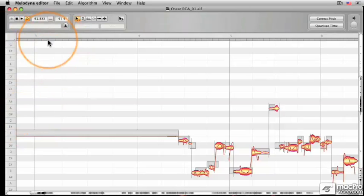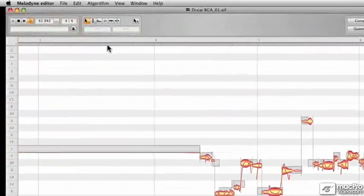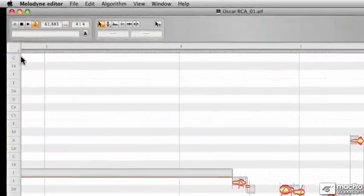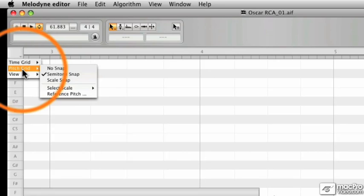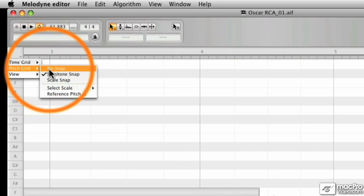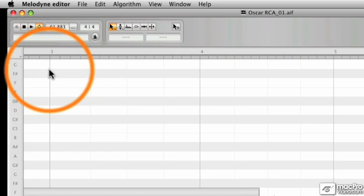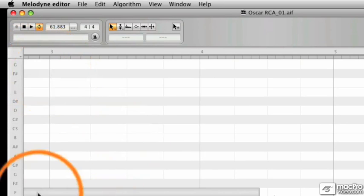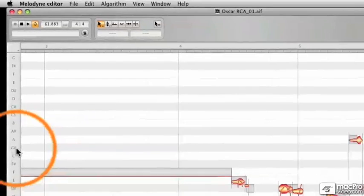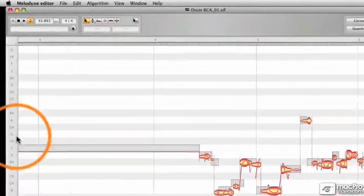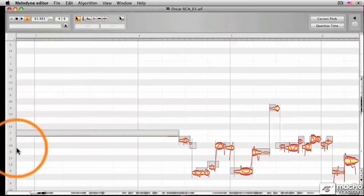If we go up to the top left hand corner of the window, the same way we did in the time grid, and we go to pitch grid and then select no snap, if you concentrate on the left hand side, you'll see that there's no line separating my pitches.